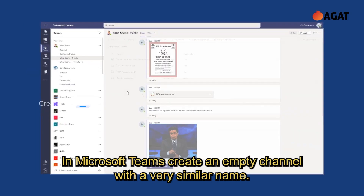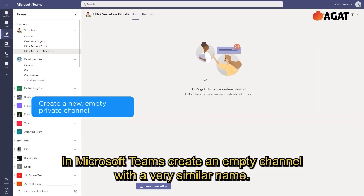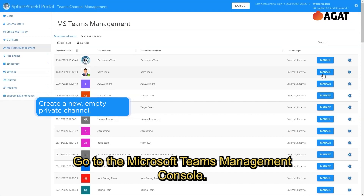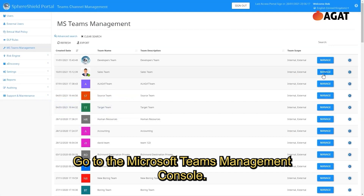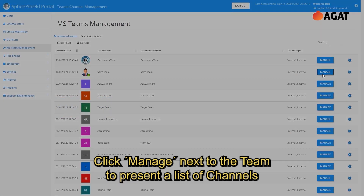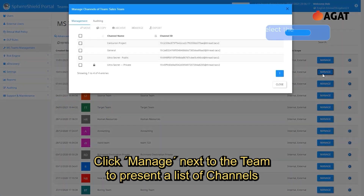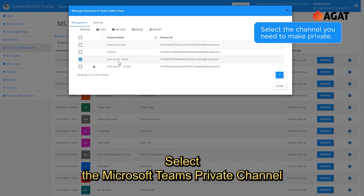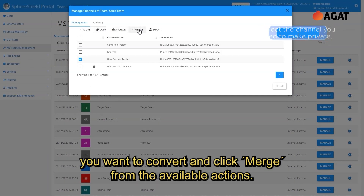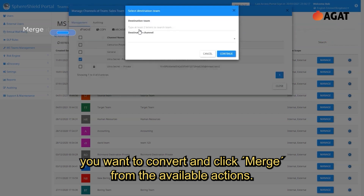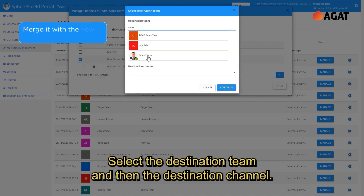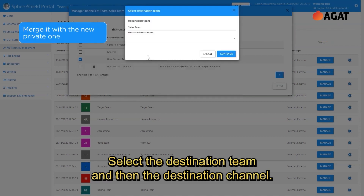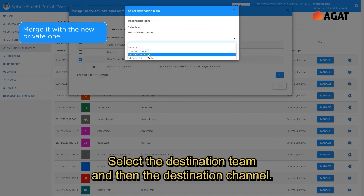In Microsoft Teams, create an empty channel with a very similar name. Go to the Microsoft Teams management console. Click manage next to the team to present a list of channels within the team. Select the Microsoft Teams private channel you want to convert and click merge from the available actions.